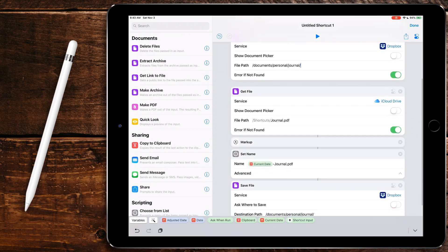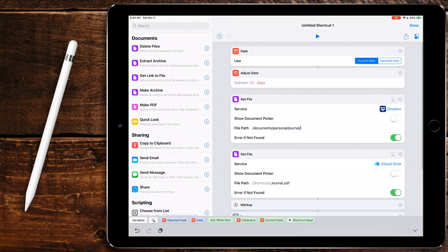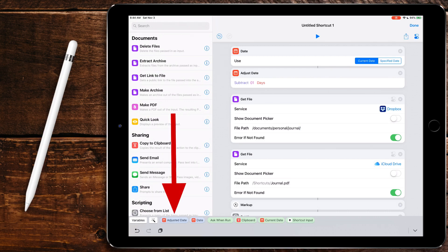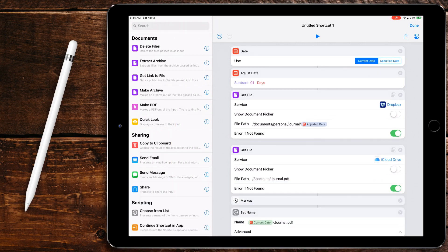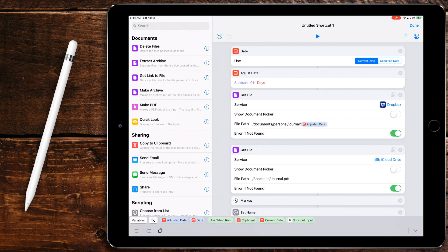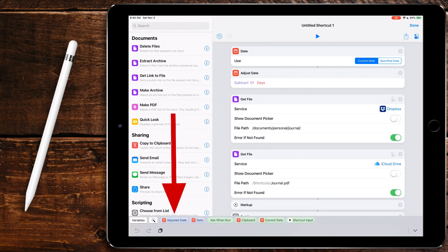And then we're going to have it not show the document picker, but we're going to, in fact we can actually just copy this right here. So we copied that path from where we're saving our journal file to. And then we're just going to do this right here. We're going to call the variable of adjust date because again, we're pulling up the one from the day before.